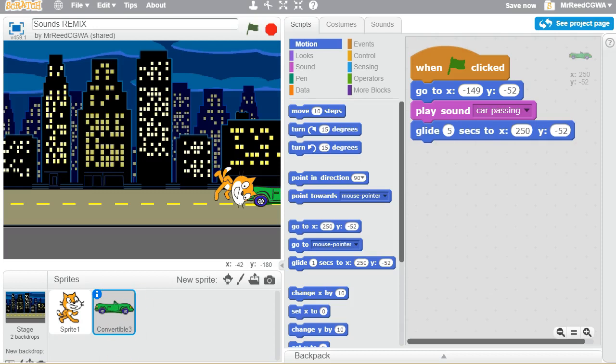So play with your sounds, see if you can get some kind of terrible crash noise or make it very painful for Scratch Cat and then turn that in for me.